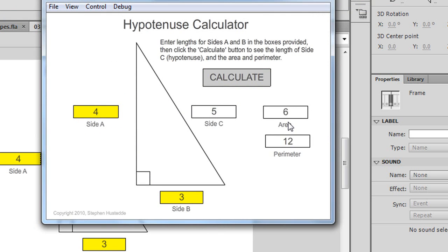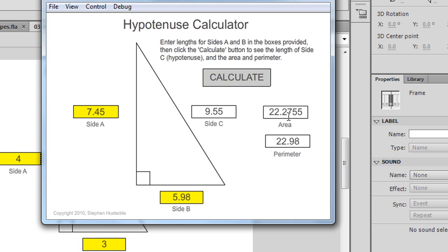If I put in some different numbers, such as 7.45 and 5.98, I can do my calculation. Side c is now limited to two decimals. I didn't limit the area or the perimeter to decimals — I probably should have. We can go back and change that in our code and limit those to two decimals the same way we did for side c.